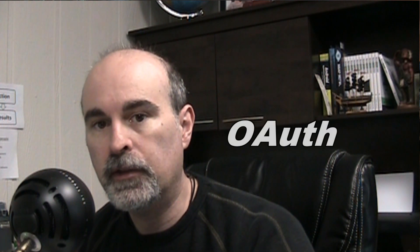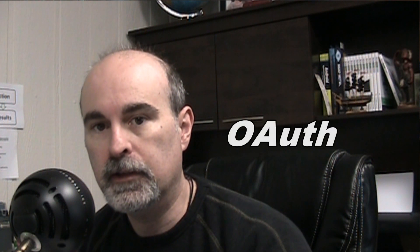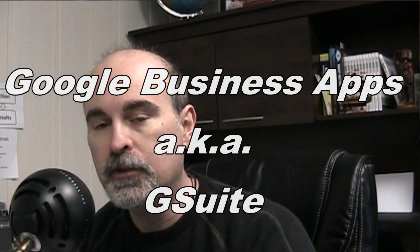Everyone, Daniel here from TwinBytes with another tutorial for you. This time with regards to Google and their OAuth and the business apps.